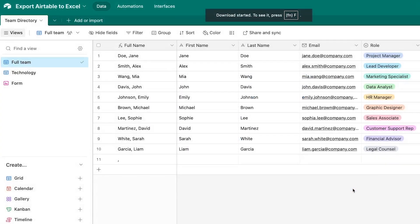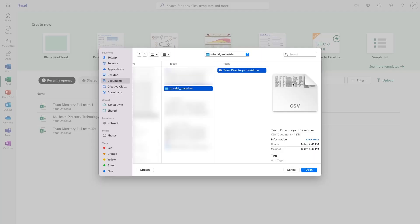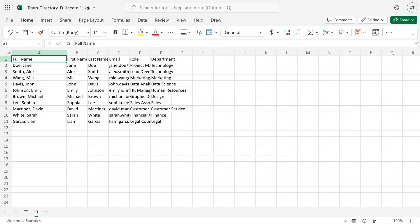Now, you can simply open the CSV in Excel. You can either use the desktop app or use the online version of Excel and upload the file to OneDrive. I'll open up Excel online, then click on Upload and choose the CSV I just exported. Excel will now convert the file and open it up as a spreadsheet. All of my data is there, but of course the Airtable field types are no longer present. A CSV export is the easiest way to do a bulk one-time transfer from Airtable to Excel.